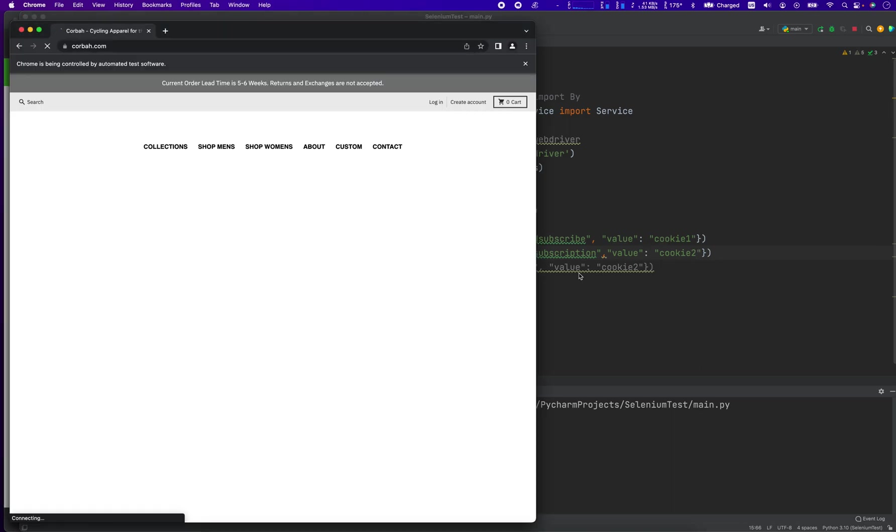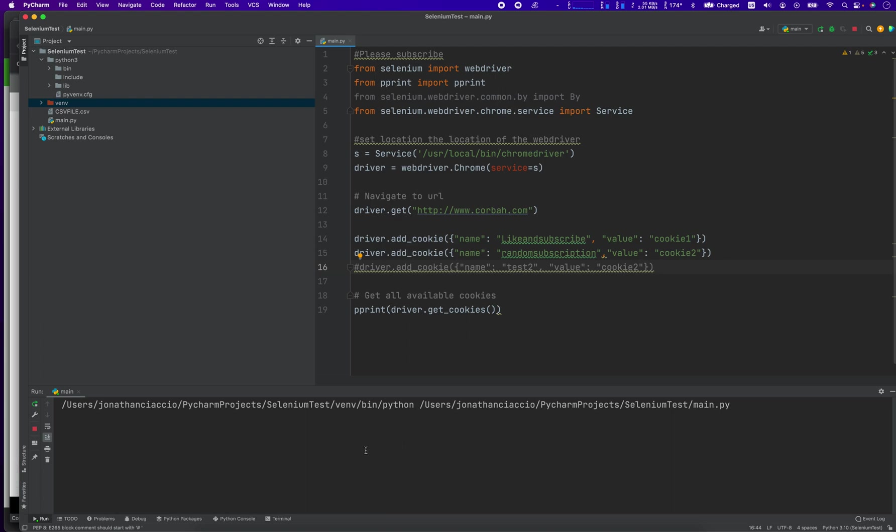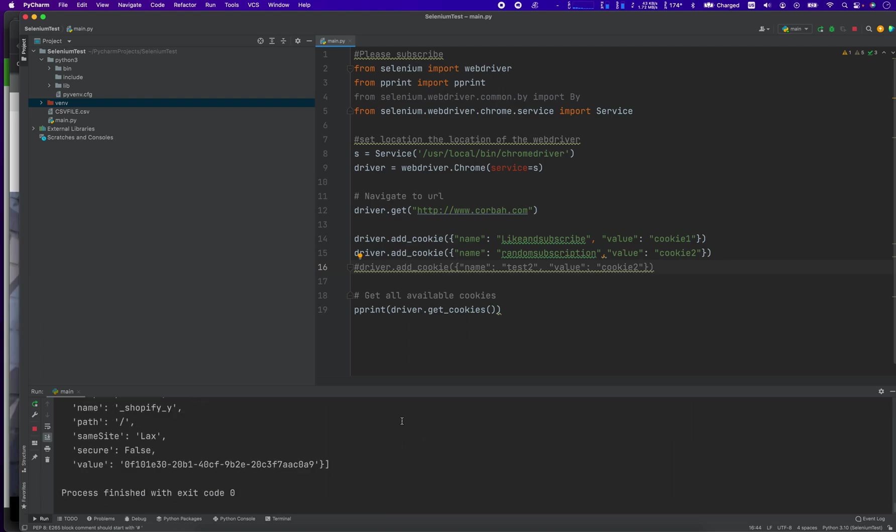Cookie one, cookie two. One is like and subscribe. One is random subscription. So these should probably come up as different blocks of text.